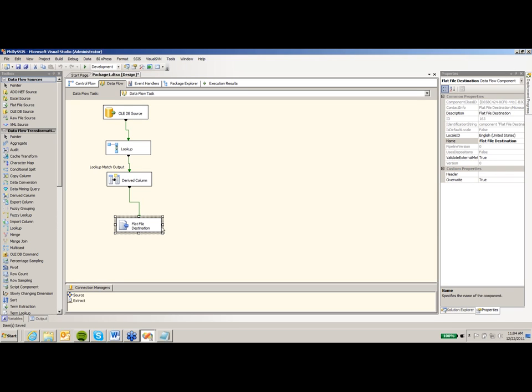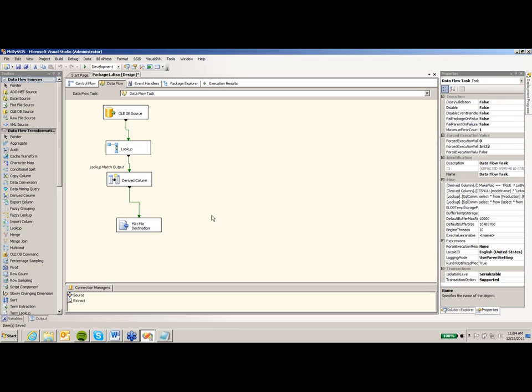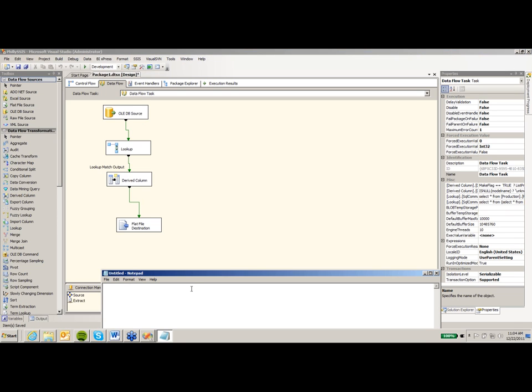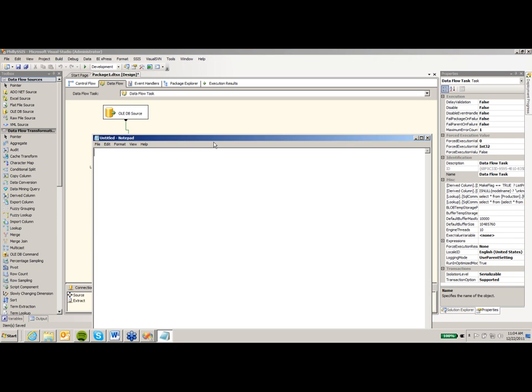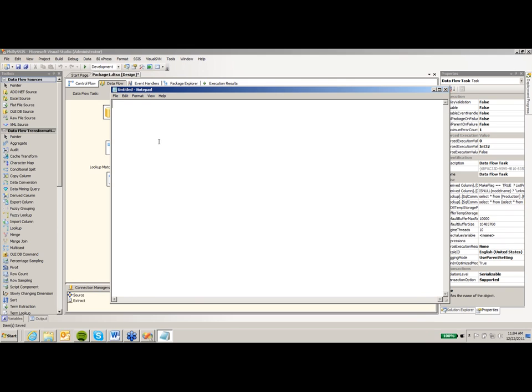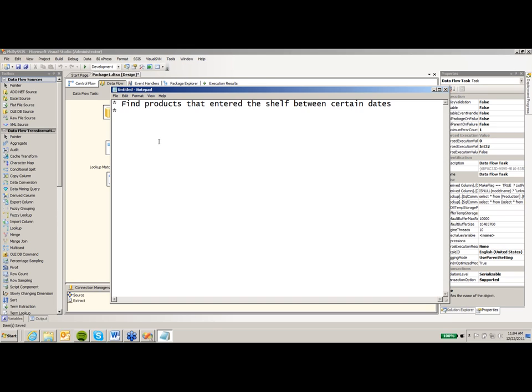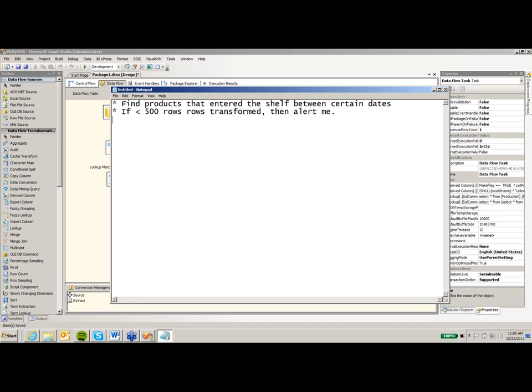This flat file that I'm creating right now, I want to put some things around that. So for example, I only want to see products that entered my shelf during certain times. So let me open up my fancy requirements doc here in Notepad and change our requirements. Let's find products that entered the shelf between certain dates. We're going to pass those dates in.